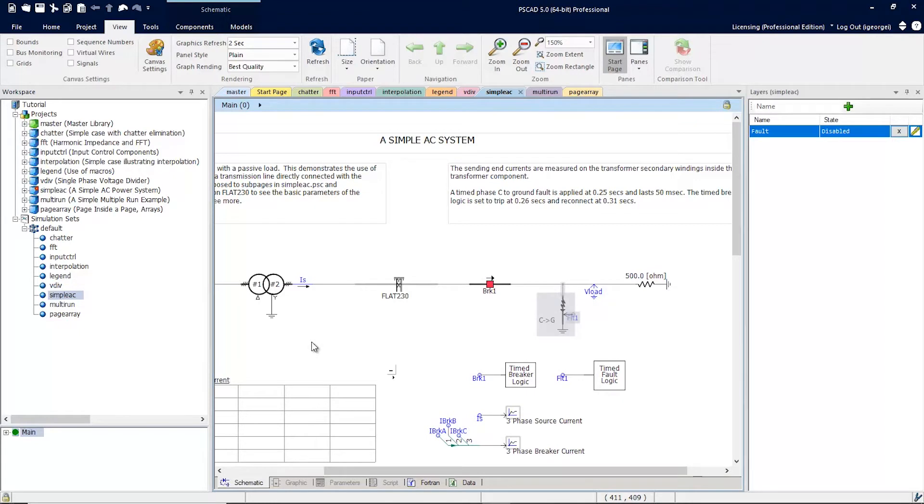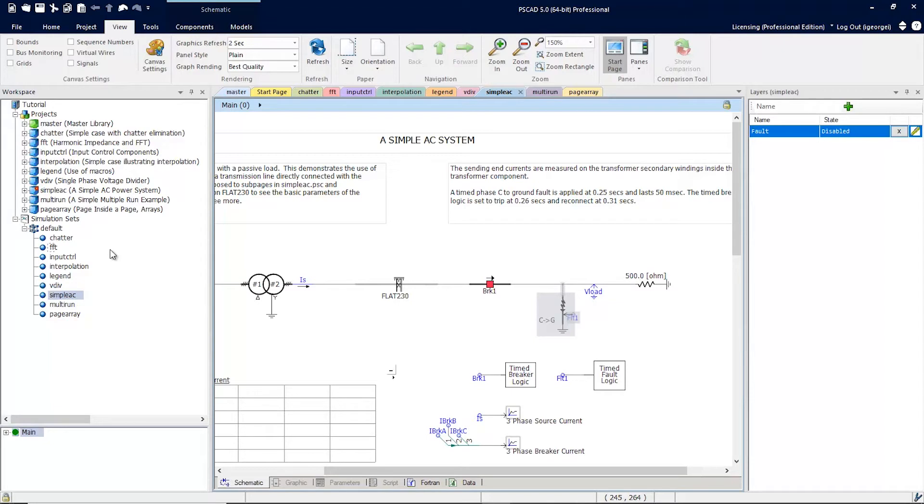Now that the fault layer is enabled, the fault components here will be disabled when you run this simulation set. This can be done for every project across multiple simulation sets and gives you incredible power over how you run simulations.